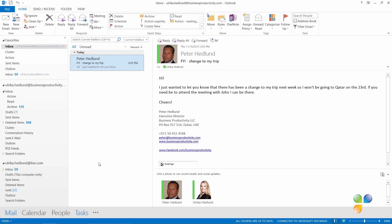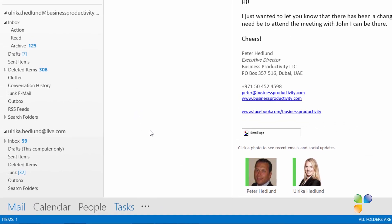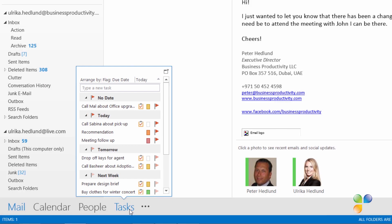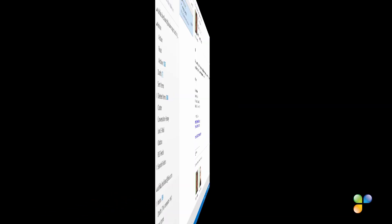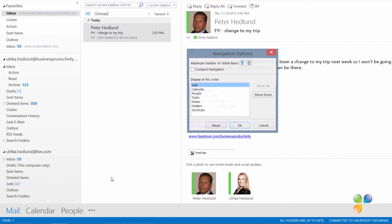In Outlook 2013, you can get a good overview of all your to-dos without leaving your inbox by using the sneak peek view. To access the sneak peek view, just hover your mouse over Tasks in the bottom-left navigation and a miniature window of your tasks will appear. If you don't see tasks there, click the three dots and then Navigation Options. Make sure that tasks are listed as number 4 in the list, and increase the number of maximum items to show to 4, then click OK.